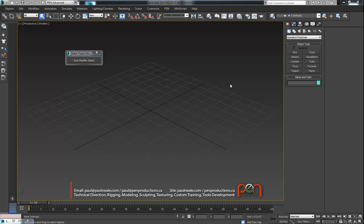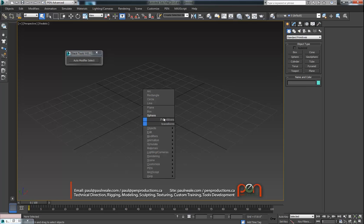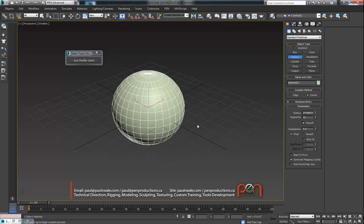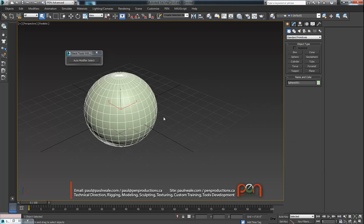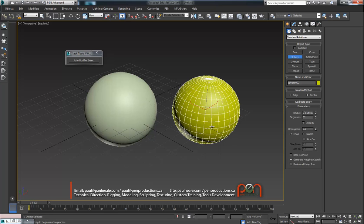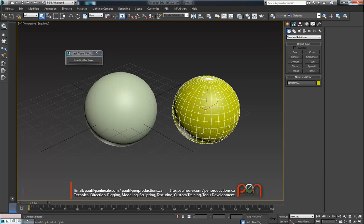Hi, this is Paul Neal from Pen Productions and here's just a quick little demo of something I've just been messing around with. This is an auto modifier selection tool.